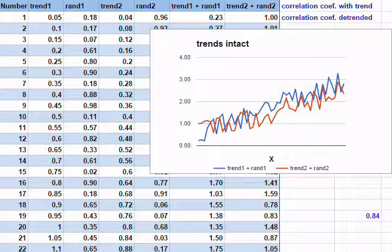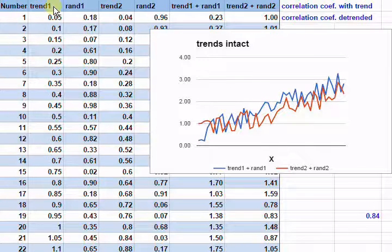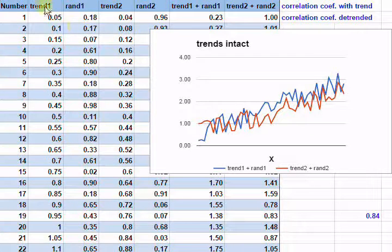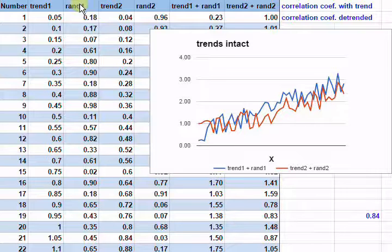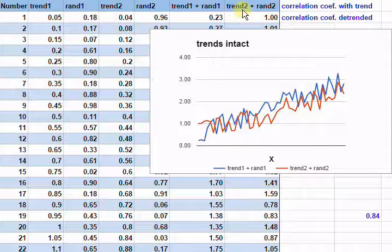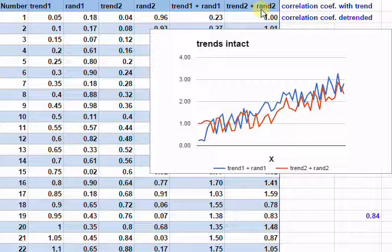This data table consists of some X values which are then generated to be trends and a purely random value. We do this for one trend and a random value for that trend, a second trend and its random values. And then we sum the two together, so we have a trend plus random value and a second trend with a second random value.